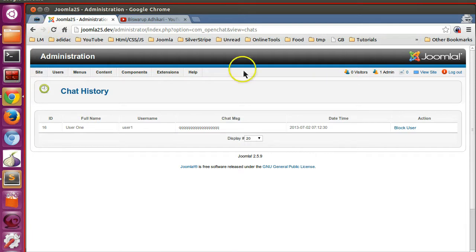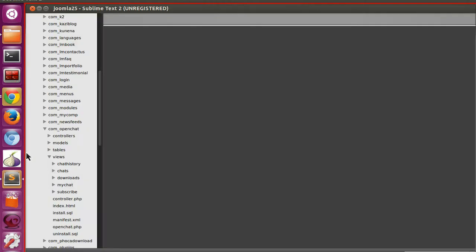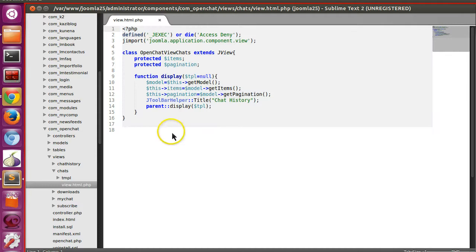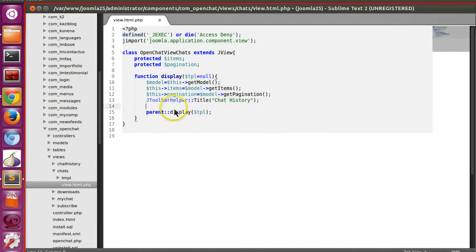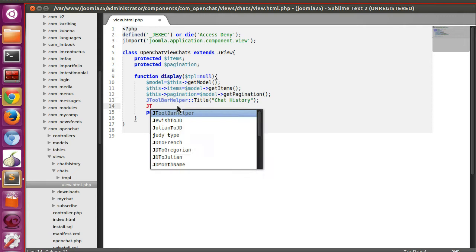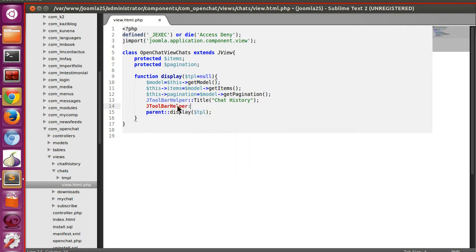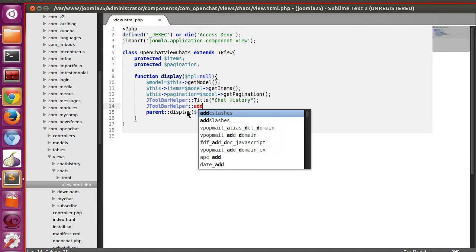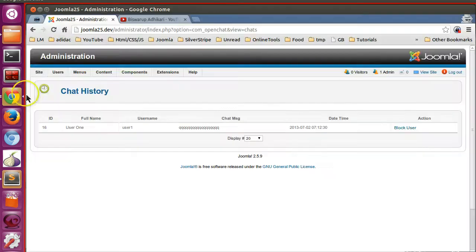Let's start with the view. Open the chat view file, that is view.html.php. Here we can add the toolbar using JToolBarHelper. So I will call that method — just like we called the title to display the title, now we will add new.